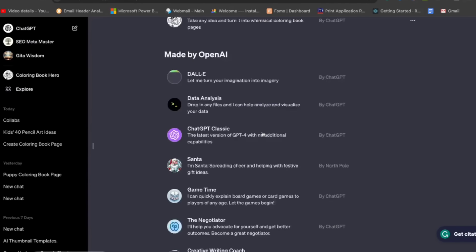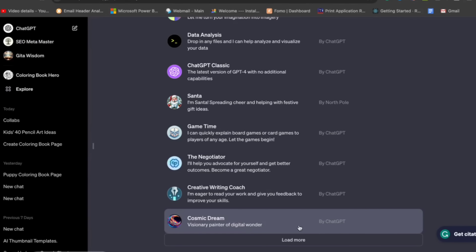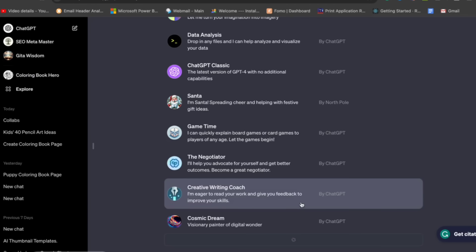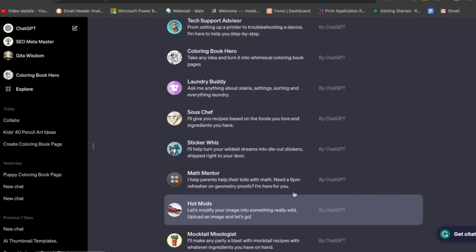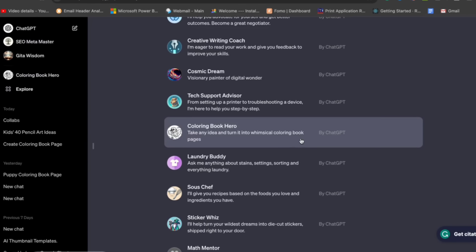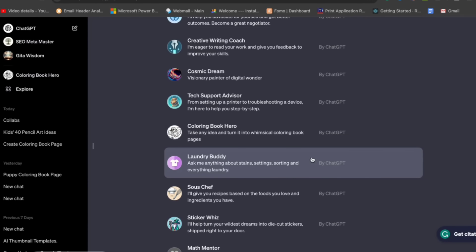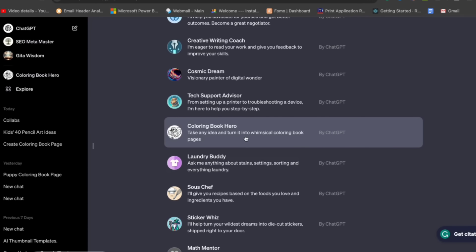I will tell you a way where you can use ChatGPT and other free tools to create those coloring books and earn money online. All you have to do is open ChatGPT. Under the Explore section, you will see ChatGPT-based custom GPTs that people have created. If you click Load More, you will see more options.